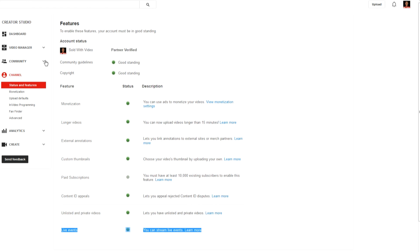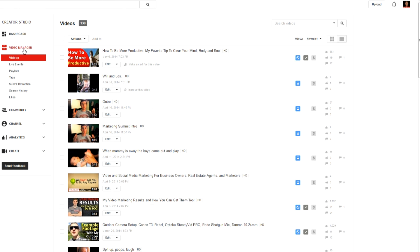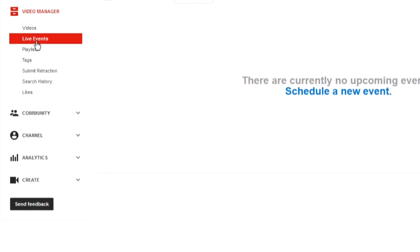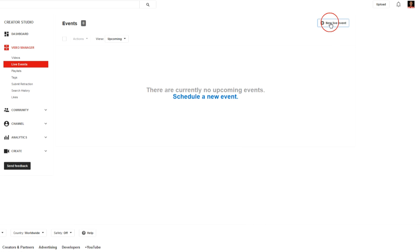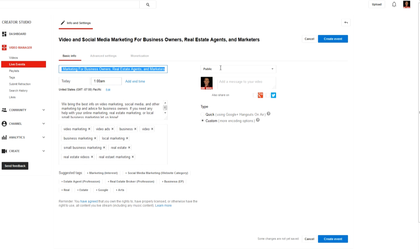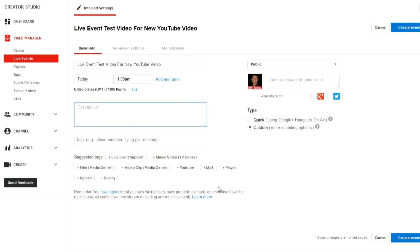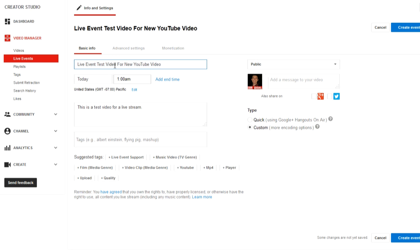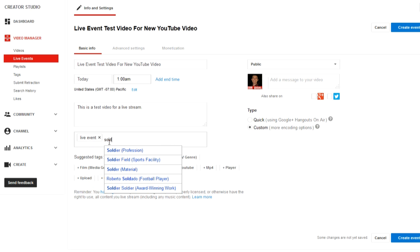The very next thing you want to do is go to your video manager. Once you click on your video manager, you want to click on Live Events to the left, and then you want to create a new live event. So we're going to go ahead and give it a title and add in a description. I'm going to say this is a test video for a live stream, and we can always change this in the future. If you're really doing this for ranking purposes, make sure your keywords are in the title and then you can add in some tags — we're going to write in Live Events Sold With Video.